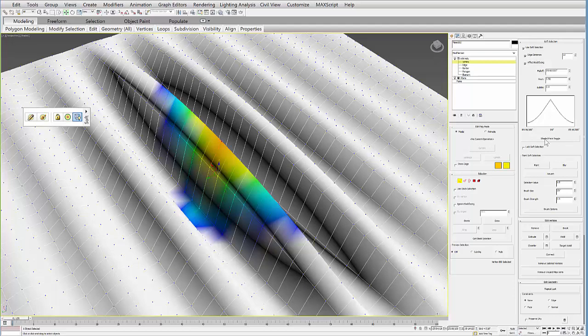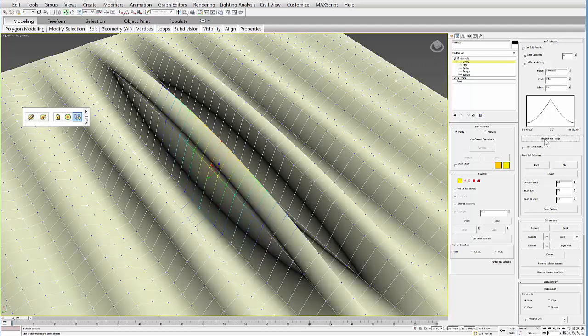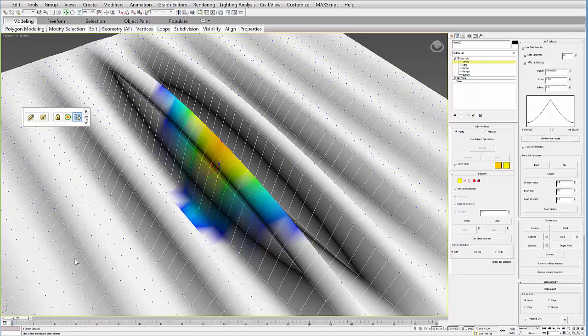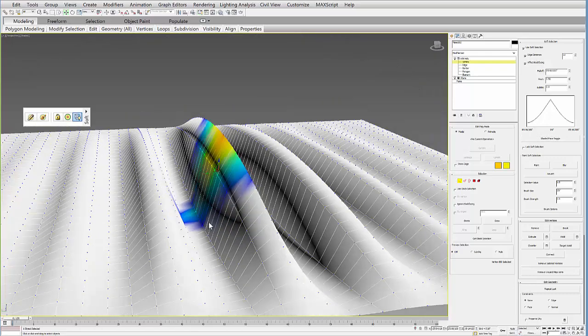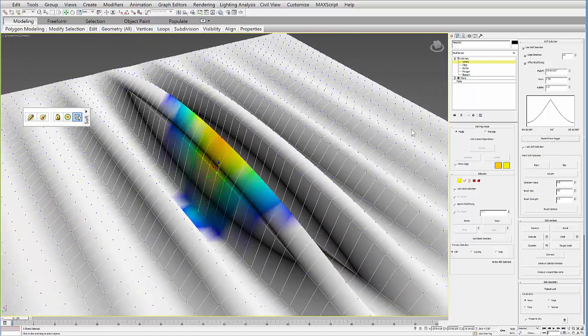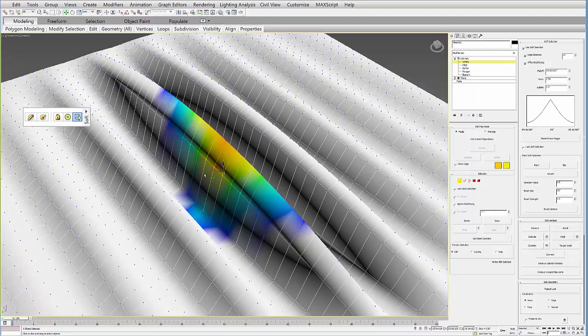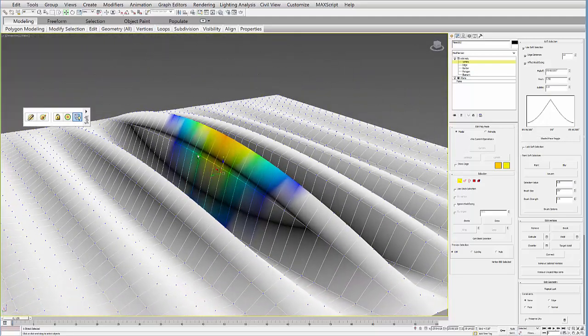The other thing is I've selected the shaded face toggle, which makes it easier to see by turning the surface gray. It's really just a visual thing, but it makes it easier to see what it's actually selecting.